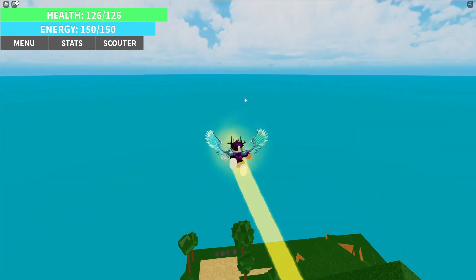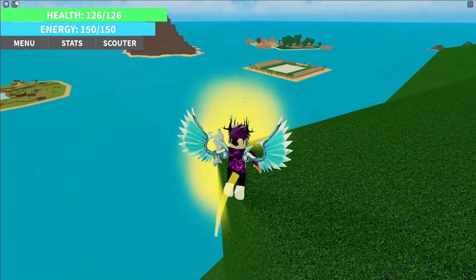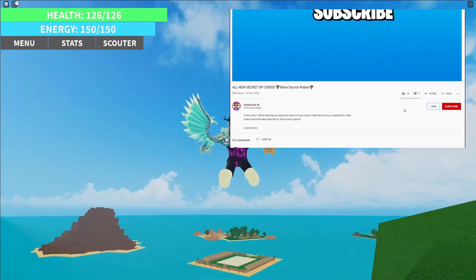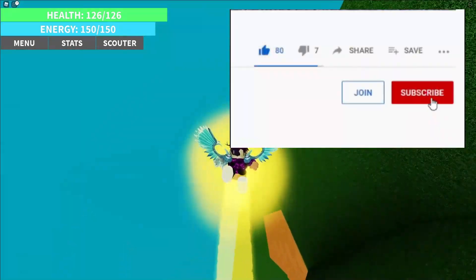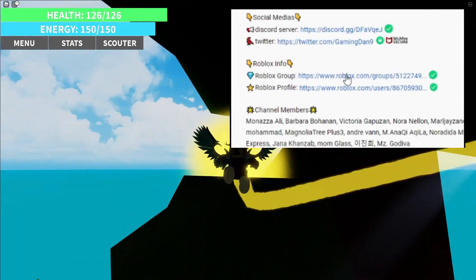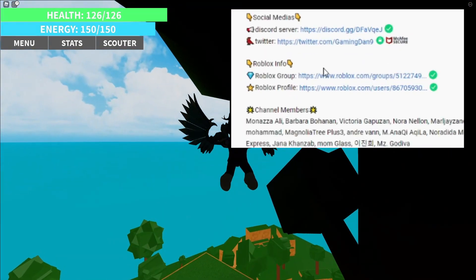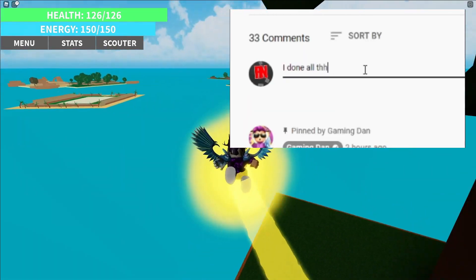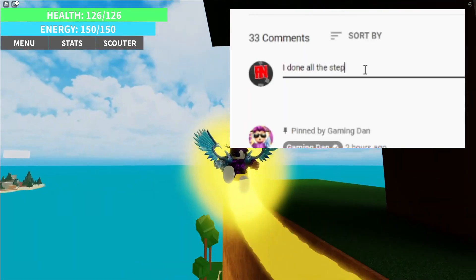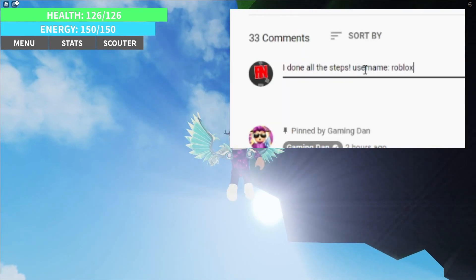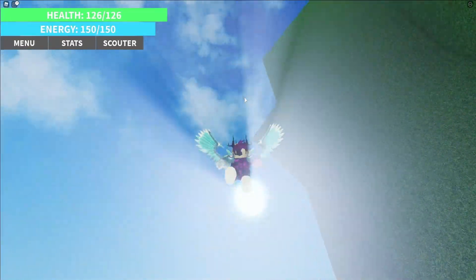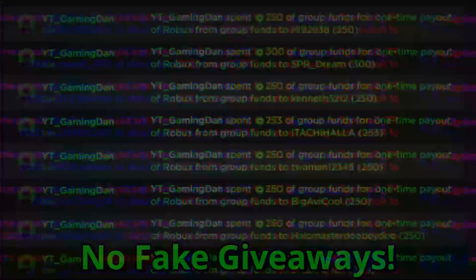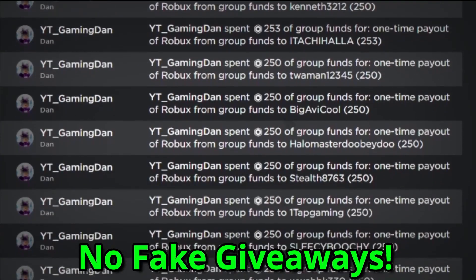I'm giving away Robux all the time. All you need to do to enter into these giveaways is pretty simple: go down below right now, like this video, then subscribe. Once you've done that, go in the description, join my Roblox group, and leave a comment with your Roblox username. That's as simple as it sounds.